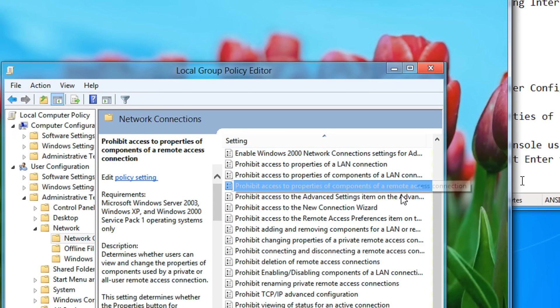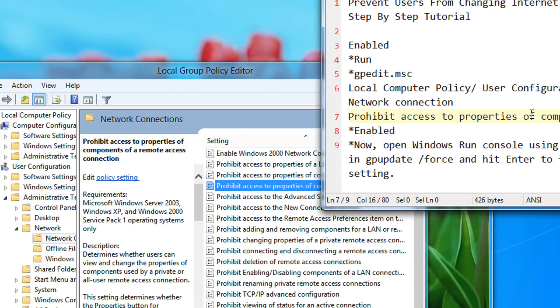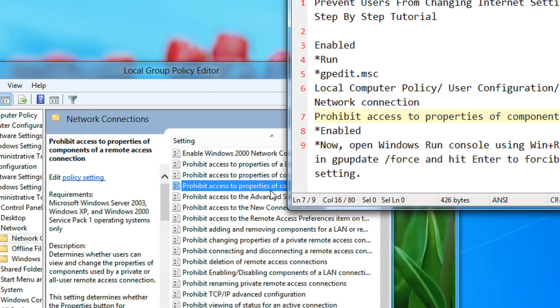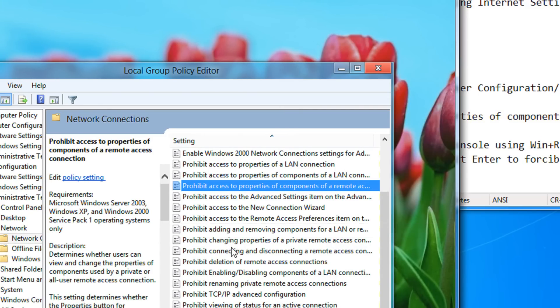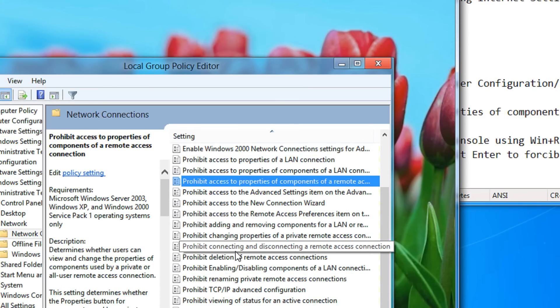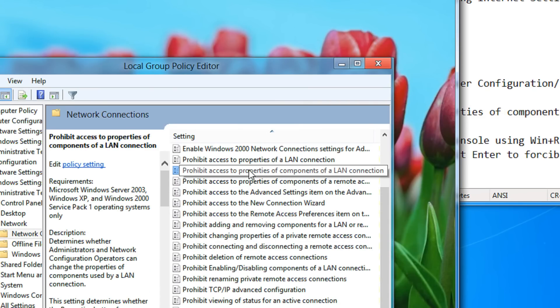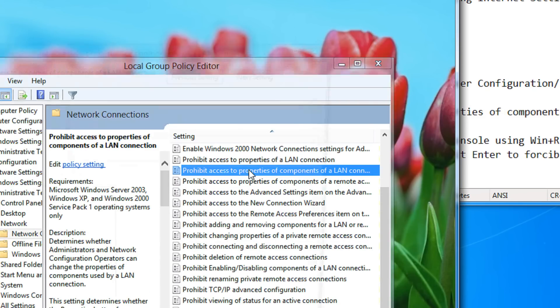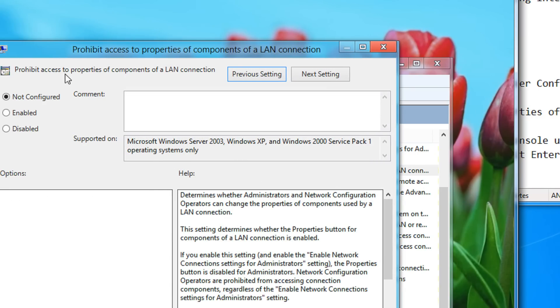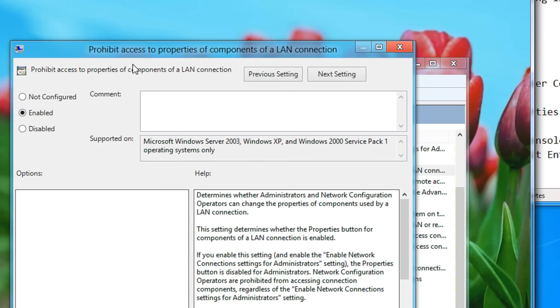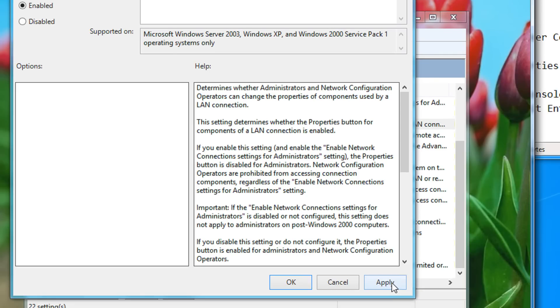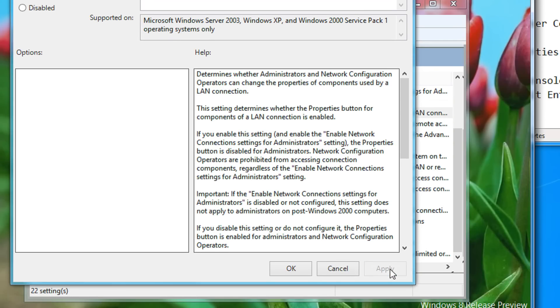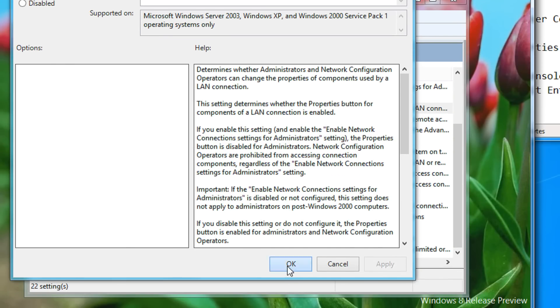Here you need to come to the settings. Next, prohibit access to properties of components of a LAN connection. Click here, enable, click on apply, ok, click ok.